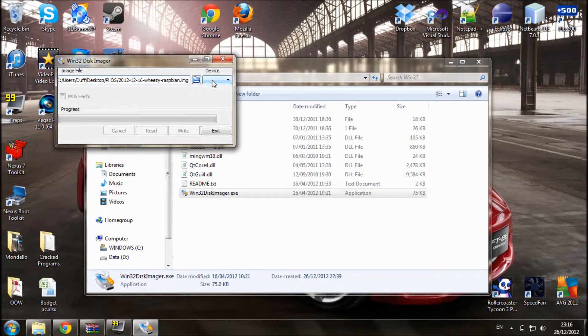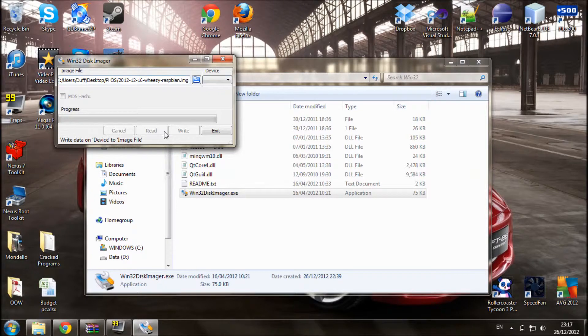Select it and press save. And next you need to select the drive letter of the memory card. Then just press write.